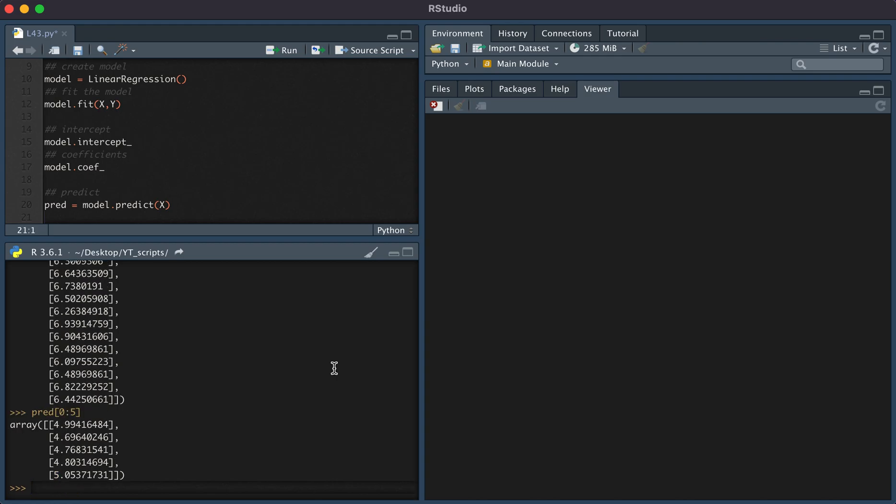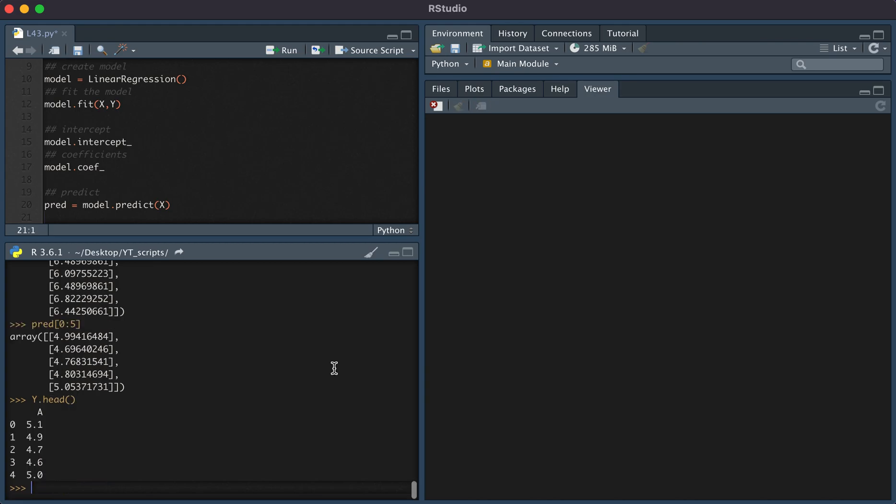The first five predictions are given by these values. And then the values that we were trying to predict are given by the first values of y. You can see here that we have five, and it's close to 5.1, and so on and so forth. So these are the predicted values.